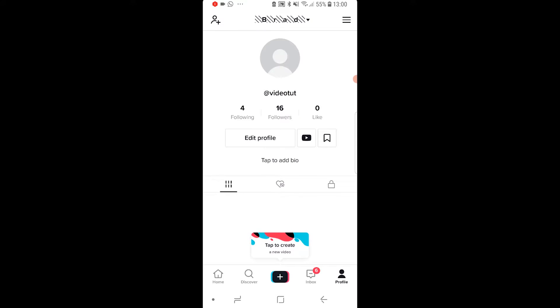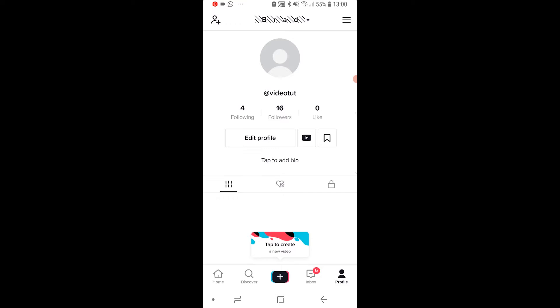You can see that my username is VideoTut and my display name is Brad with these fancy characters.